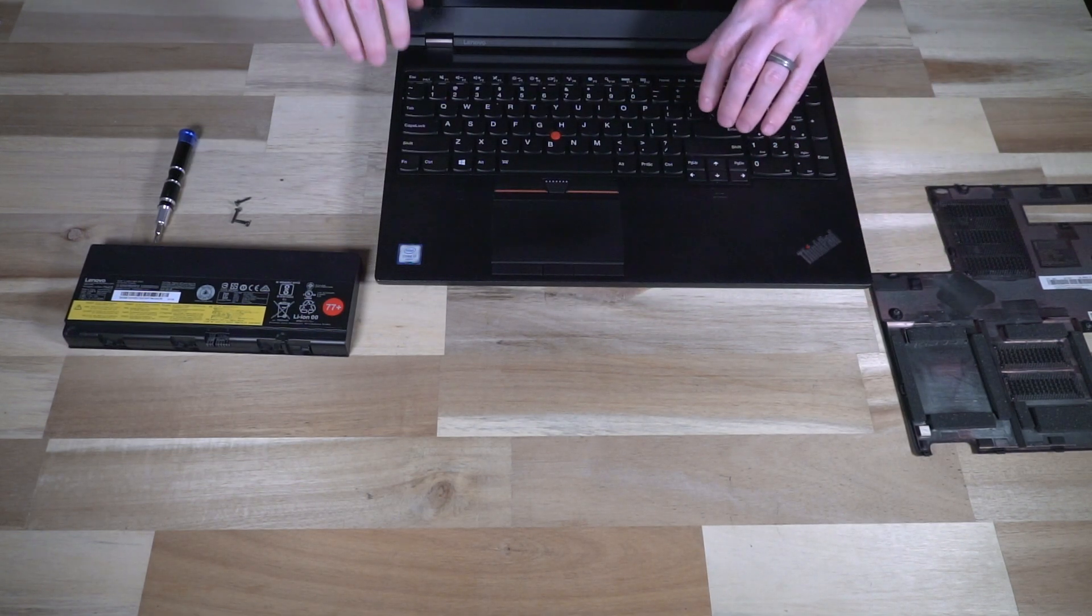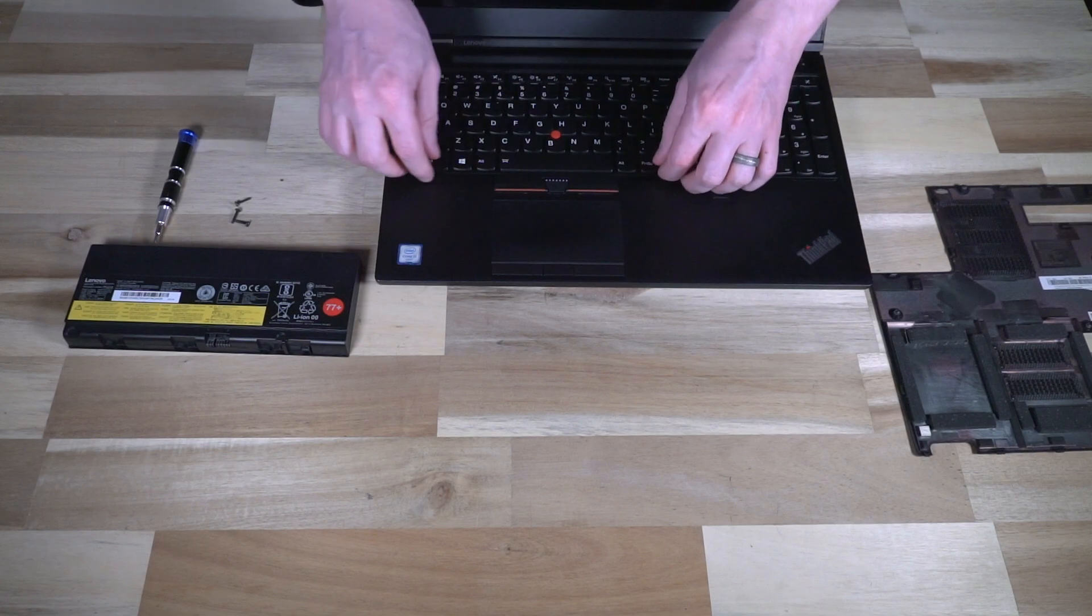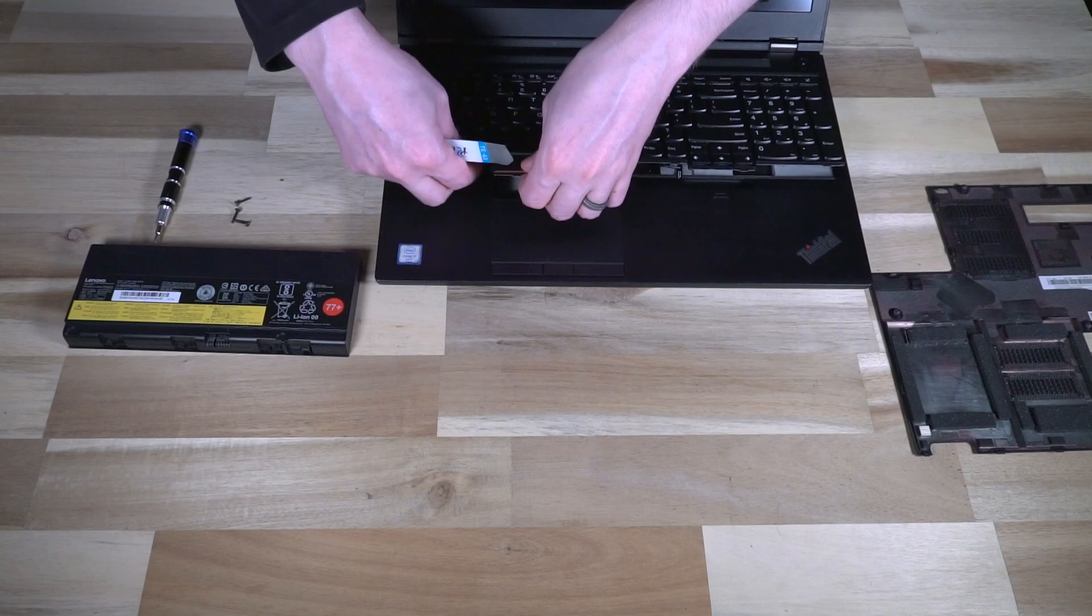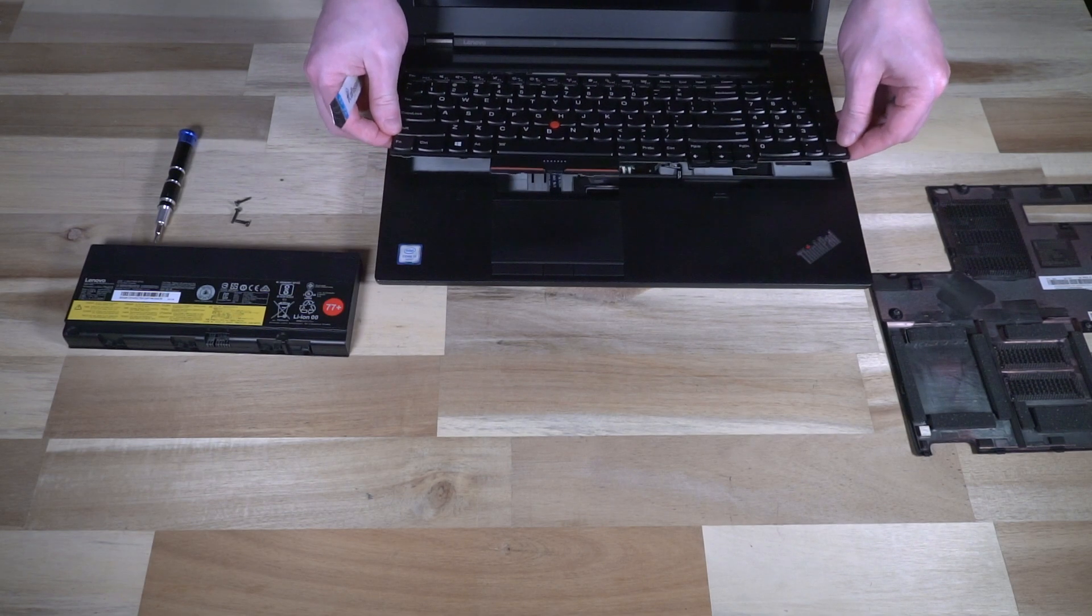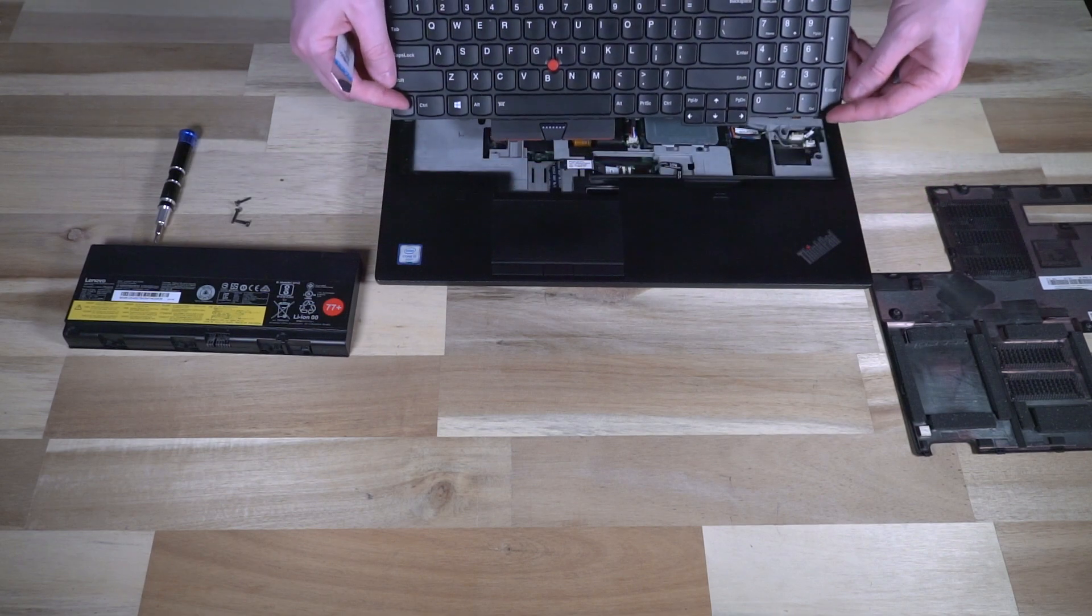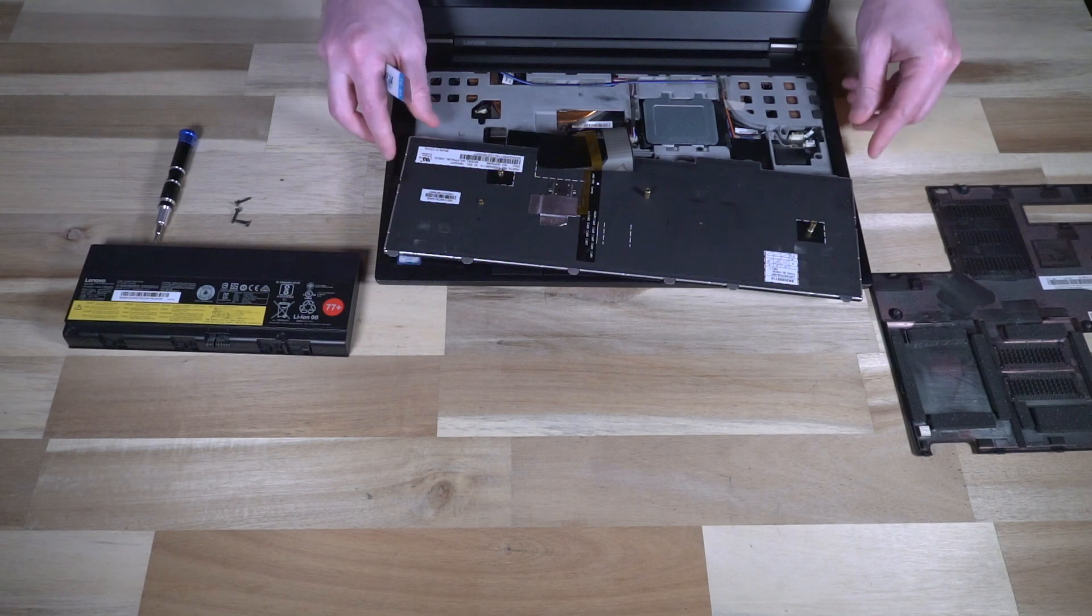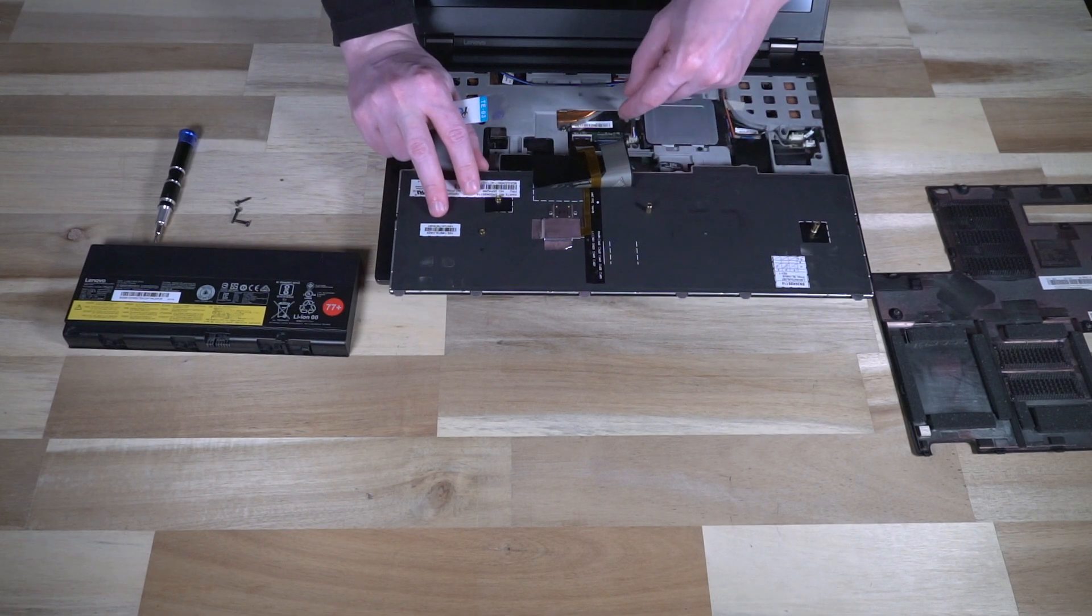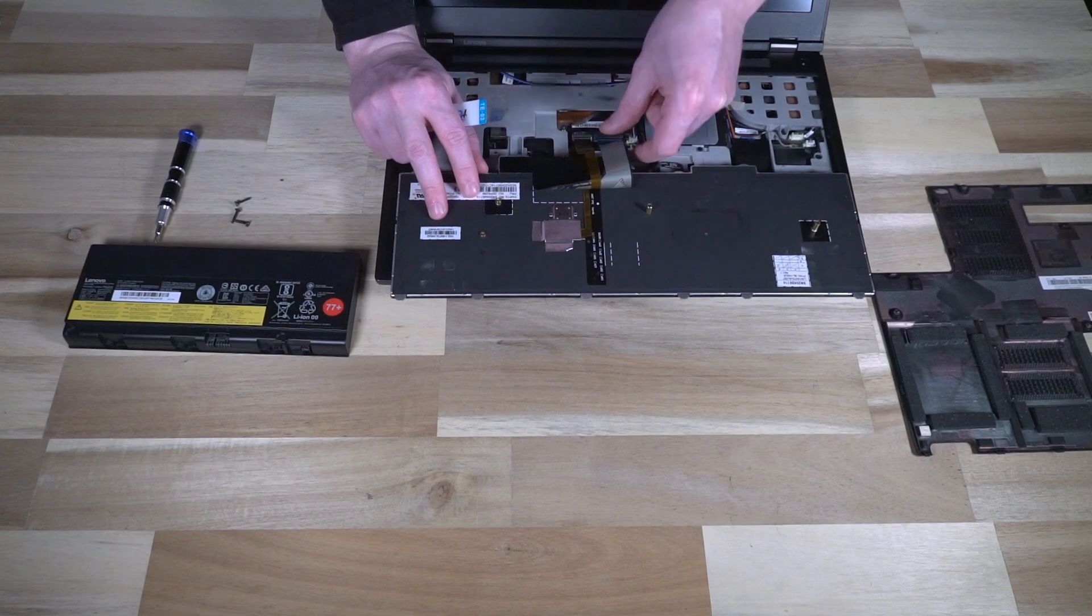With those keyboard screws spun out, we can go ahead and turn the machine over, open it up, move the keyboard all the way up, and then just using a simple pry tool to get some leverage, we can then lift it up.